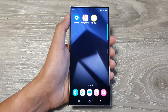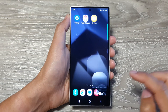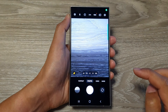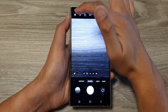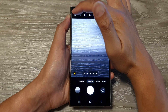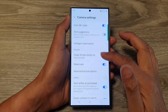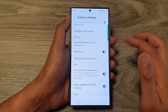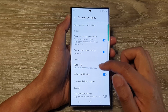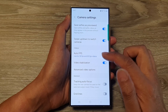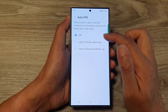From the home screen, open up the camera app. Next, tap on the settings icon at the top corner. Then scroll down and go to the video section and tap on auto fps.